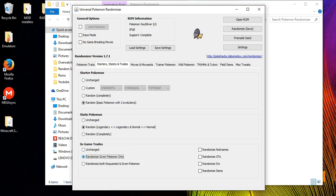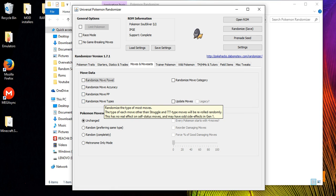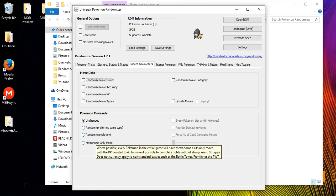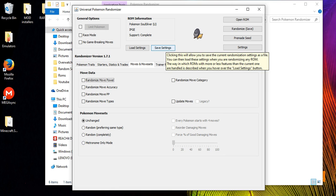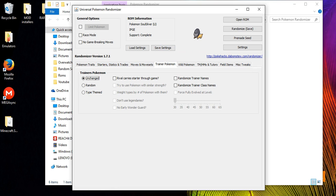Under in-game trades you can change the trades that NPCs offer you when they want to swap Pokemon. In moves and movesets you can randomize the move power, move accuracy, move PP, move types, and the movesets of the Pokemon. You can also set all Pokemon to only know Metronome if you want that option.